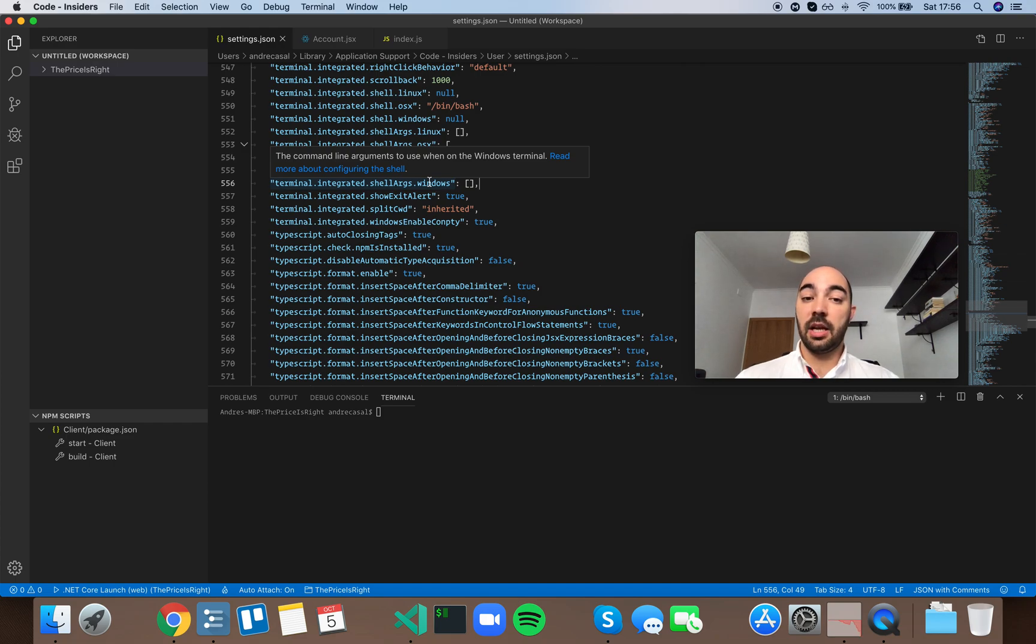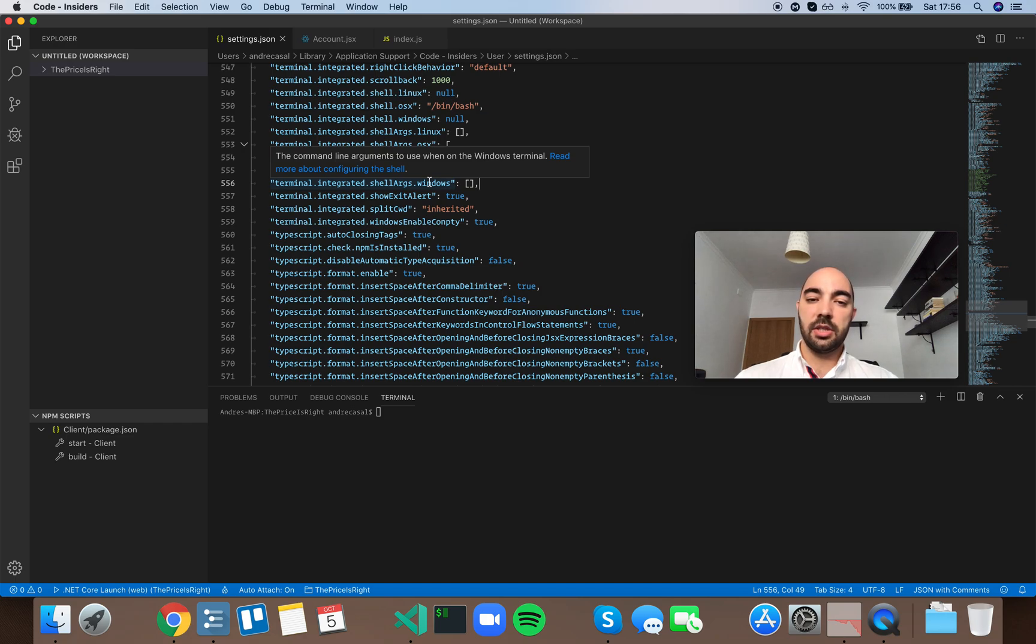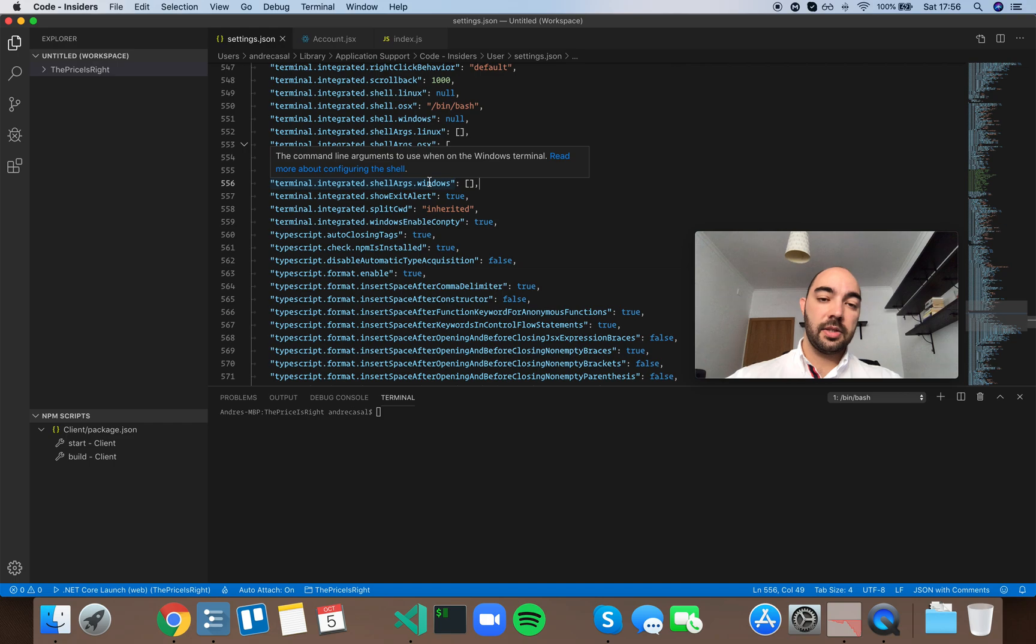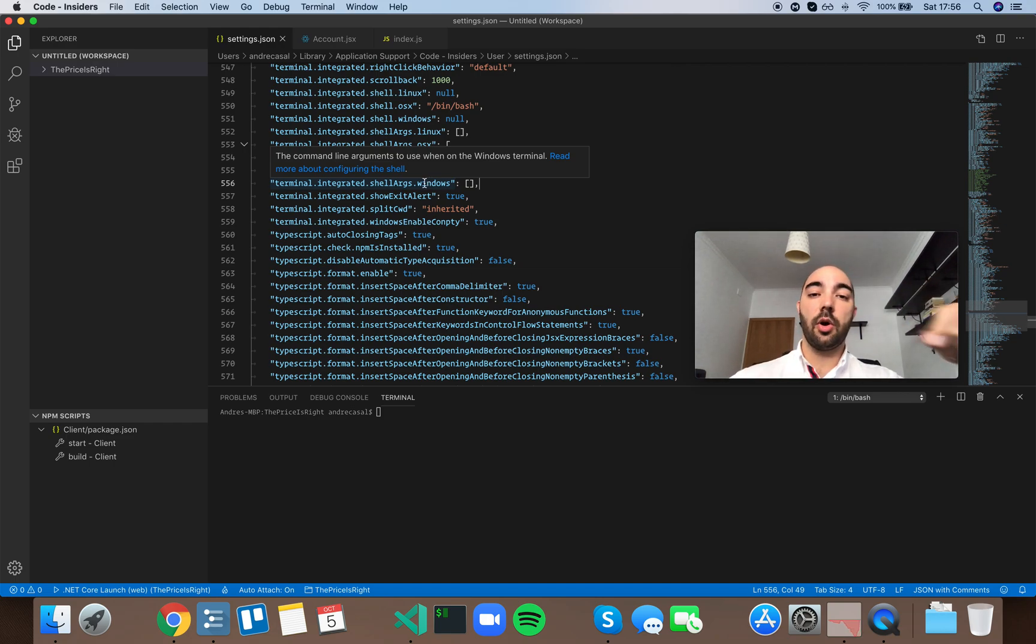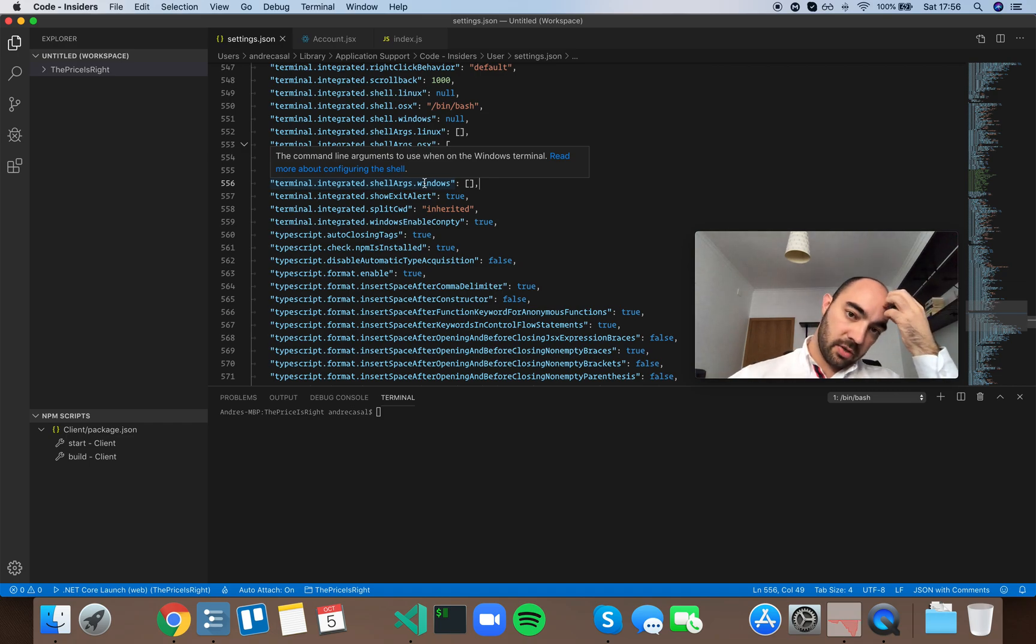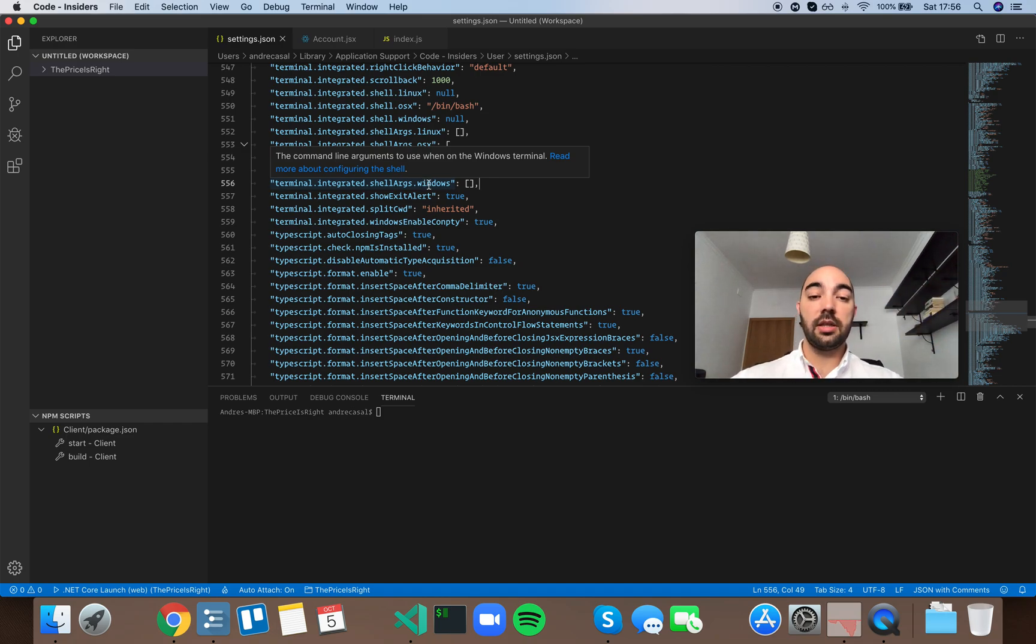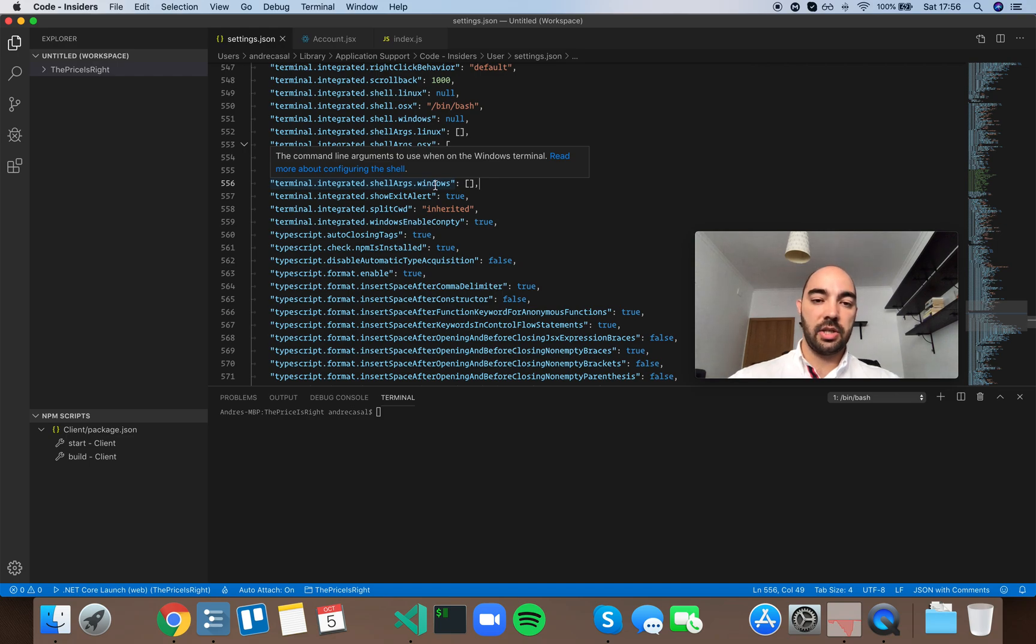So the command line arguments to use when on the windows terminal. Now this description is not very descriptive. So these arguments are the arguments that you send to the shell when you're opening it. So when VS Code is integrating with it and opening a new instance of that shell.